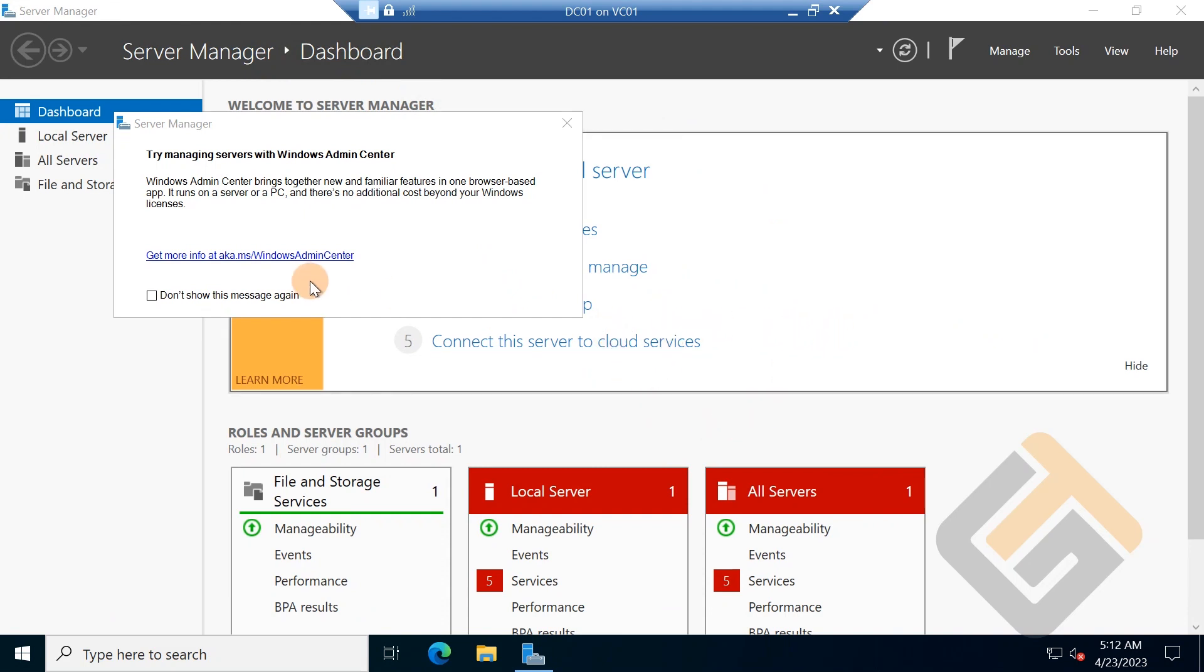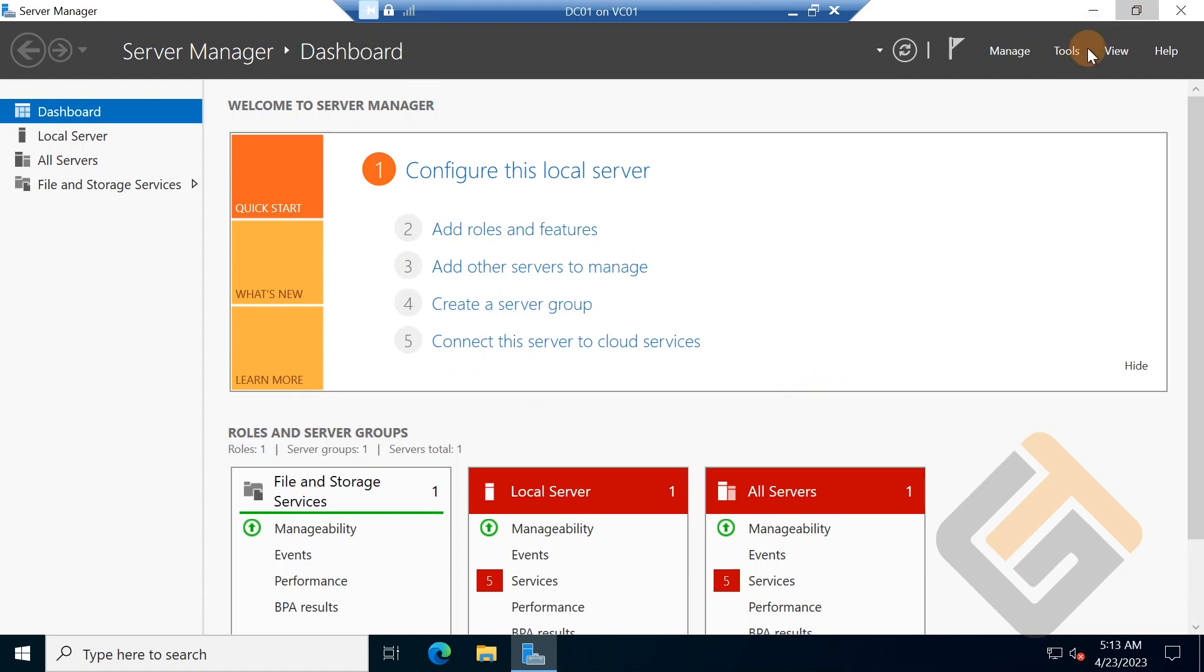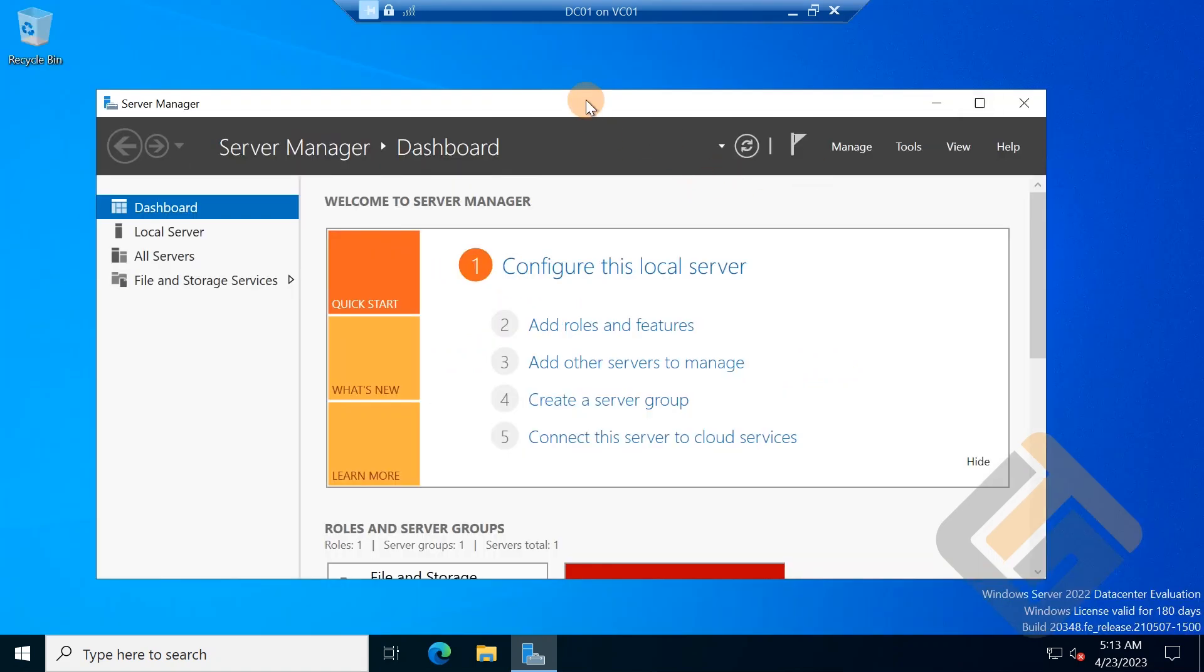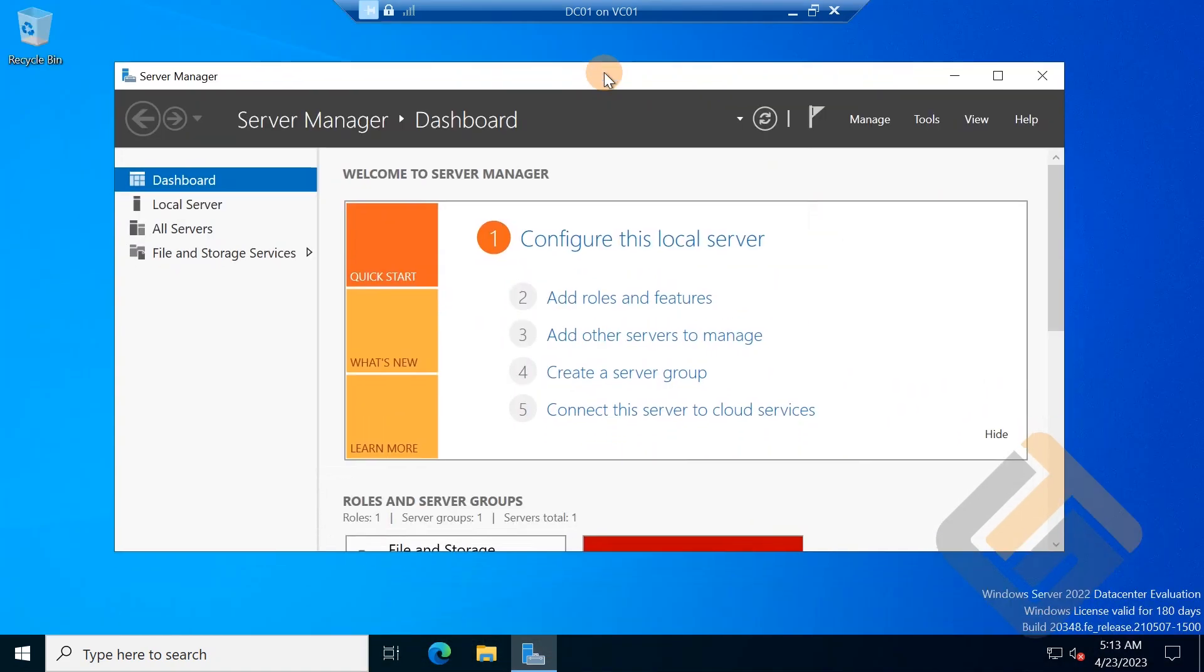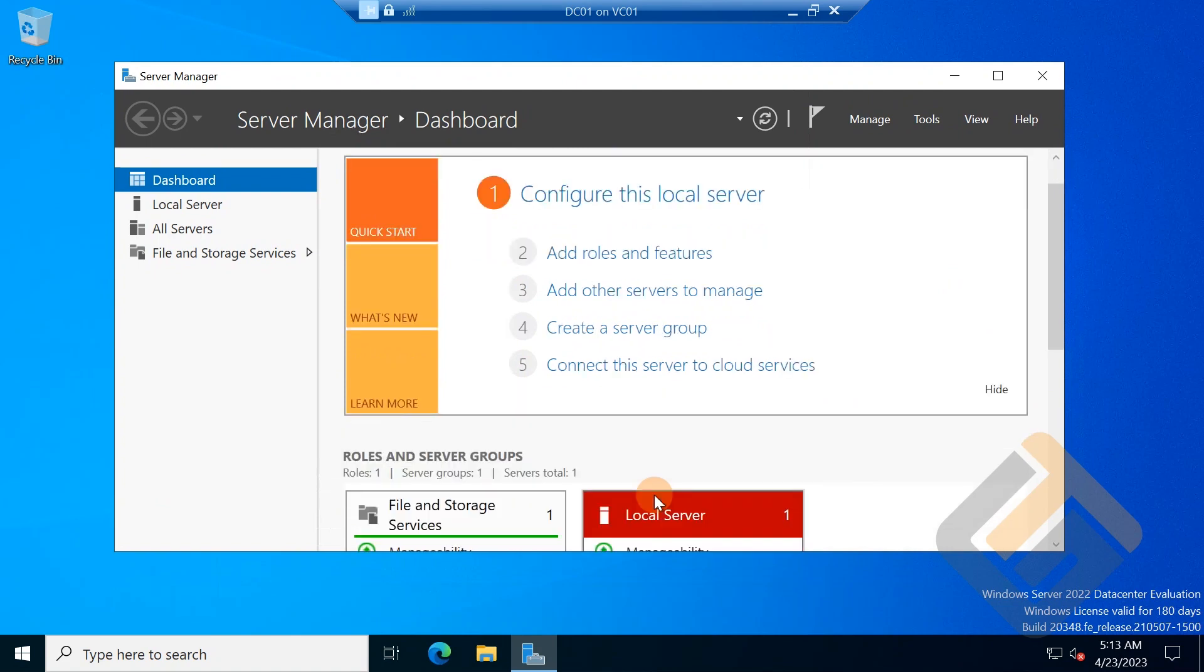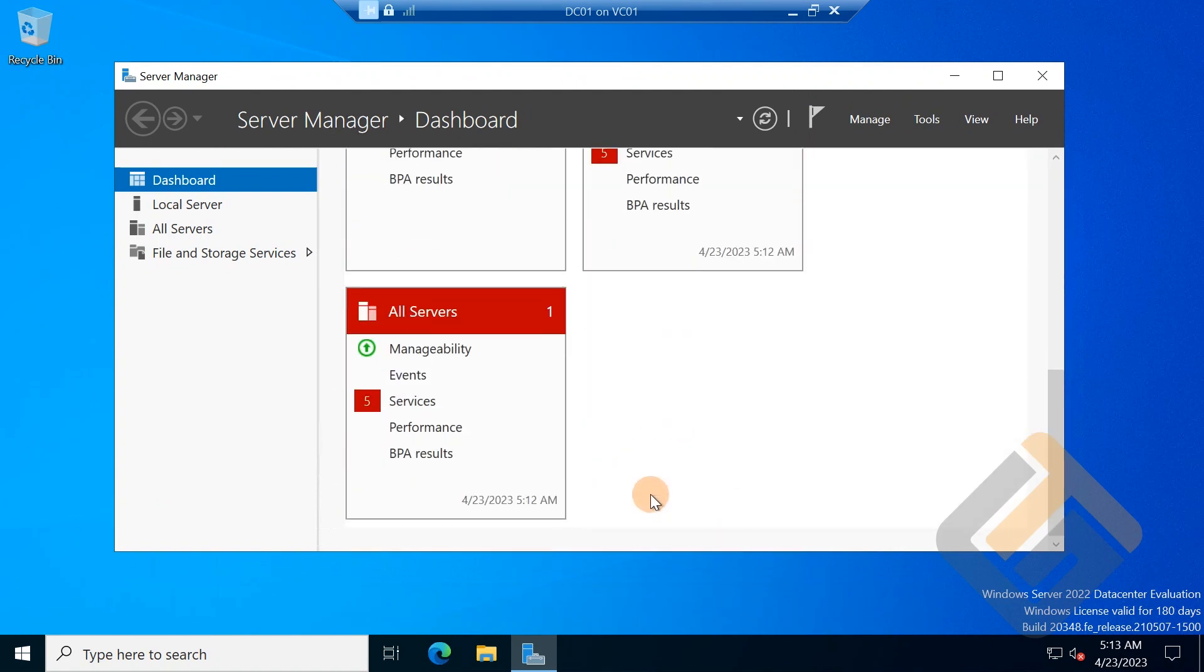And there you go. So you have a fresh copy of Windows Server 2022. It's installed, running on Hyper-V, and now it's just waiting for configuration.